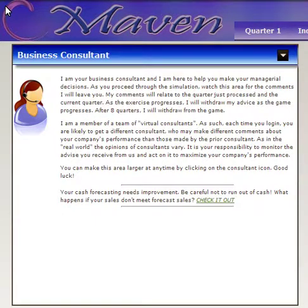Hello, my name is Phil Anderson. I'm one of the developers of the Maven simulation and a professor of management at the University of St. Thomas in St. Paul, Minnesota. In this tutorial, I want to introduce you to the business consultant. The business consultant will provide you with feedback on your company as you progress through the simulation exercise.